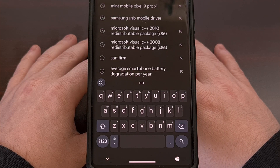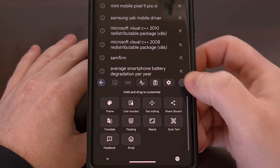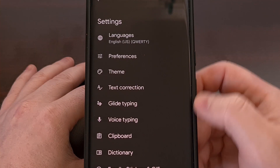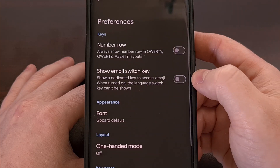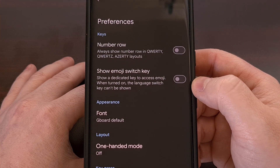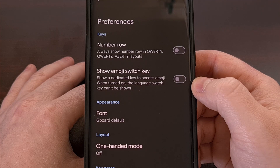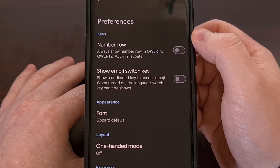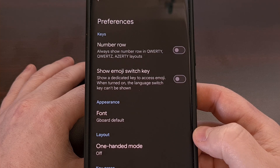With the Gboard application open, we're gonna dive into the settings area by tapping on this gear icon right here, and then let's go ahead and tap on the preferences menu. This is where Google is currently hiding its font switcher for the keyboard. If the feature has been rolled out to you, then you'll find this appearance section right below the keys section and right above the layout area.